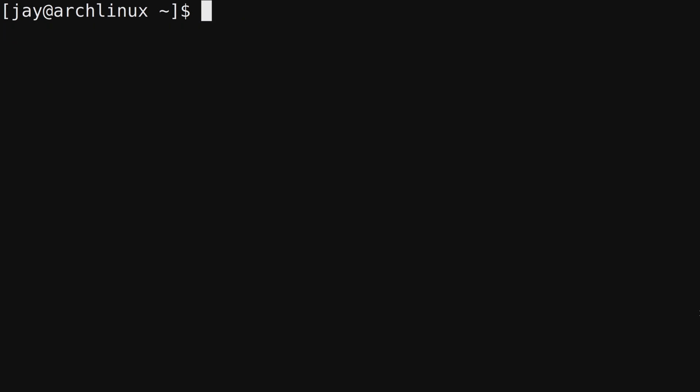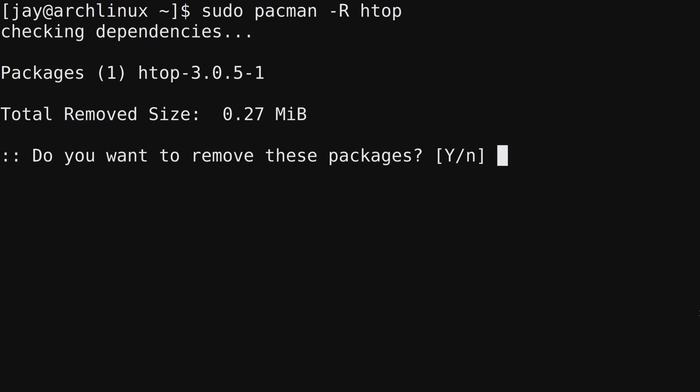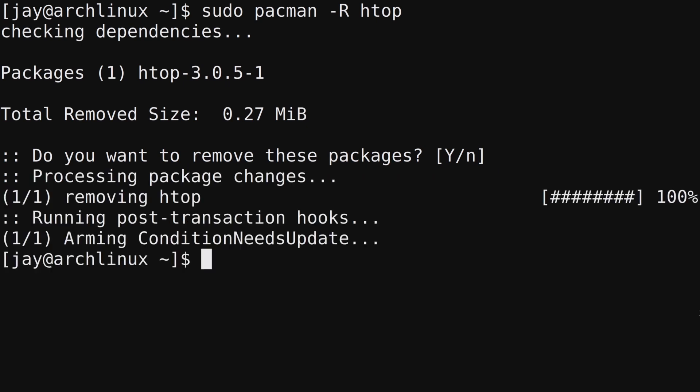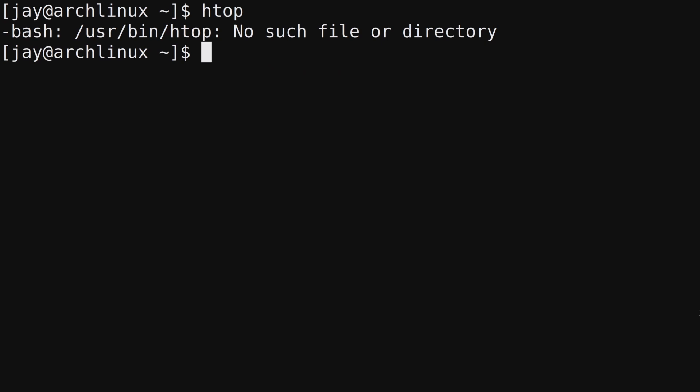Now you might be wondering, how do I remove a package I no longer want to have installed? That's easy because the command syntax only changes by one character. Here's the command we used to install HTOP. I will change the capital S to a capital R. R is for remove. I'll press enter. It's asking me if I want to remove HTOP. I'll press enter to assume yes. And now HTOP is gone.